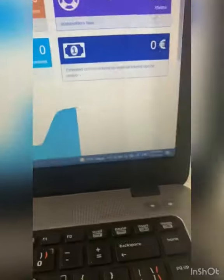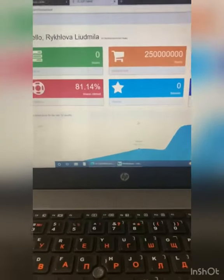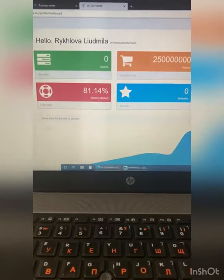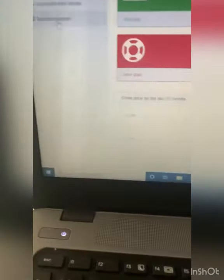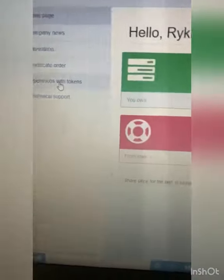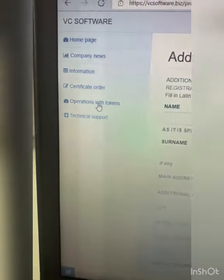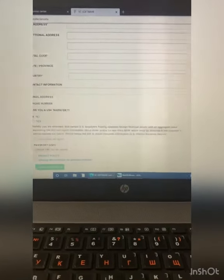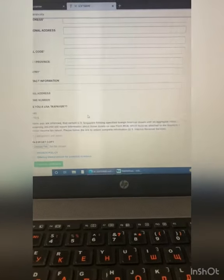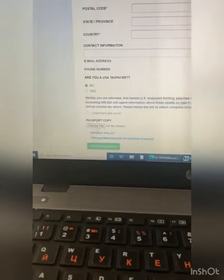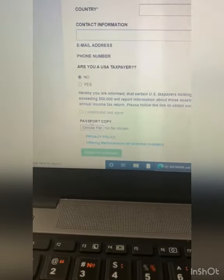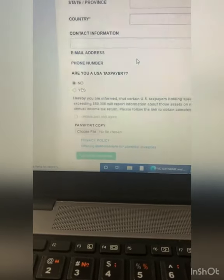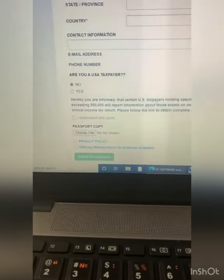After you do authorization and go inside, your investment account will look like this — it will show zero until your contract is signed by you and the company. Then you do the second operation with the token: put all the details here. At the same time, you download a passport copy.